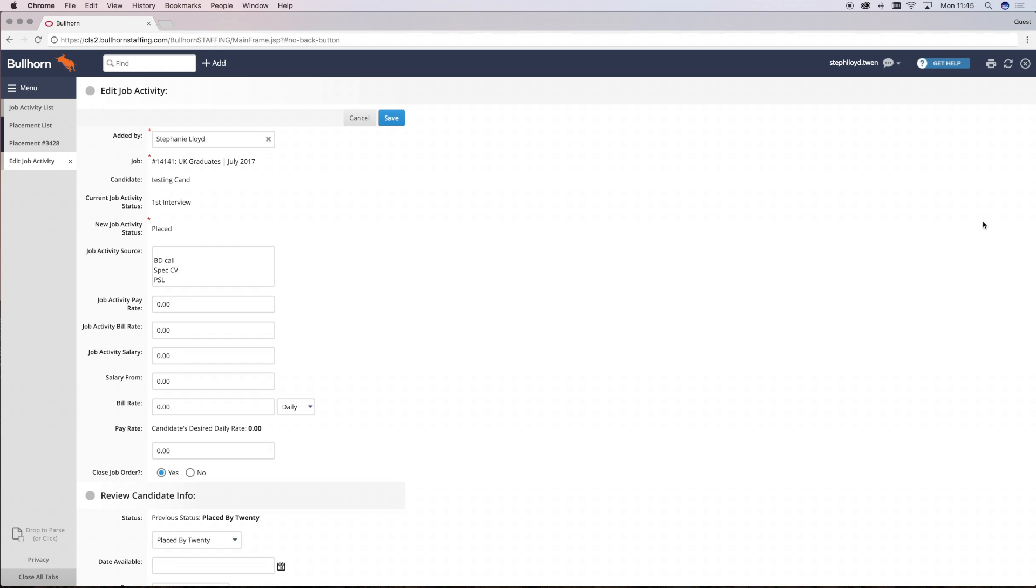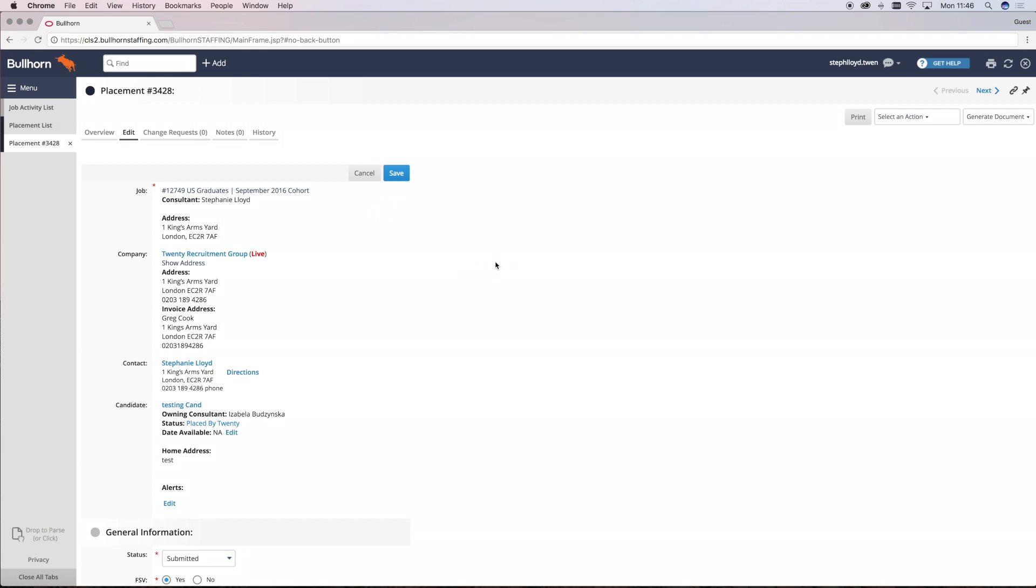Don't fill out any other data fields at this point because you'll see that because you've clicked from the activity list, the candidate and job are already linked. Just click save.